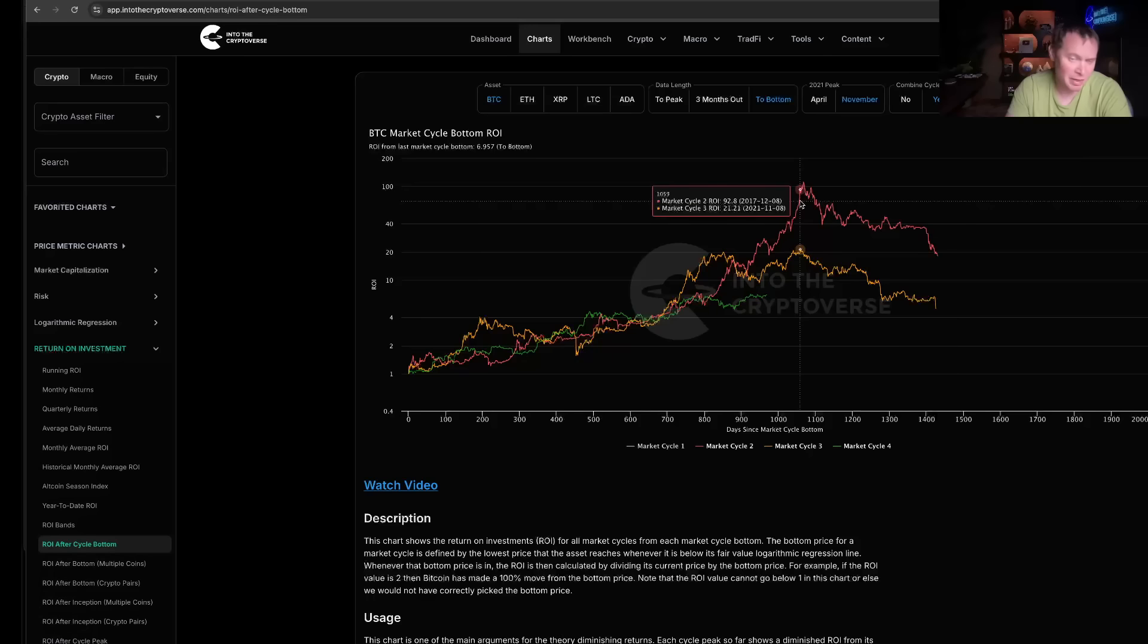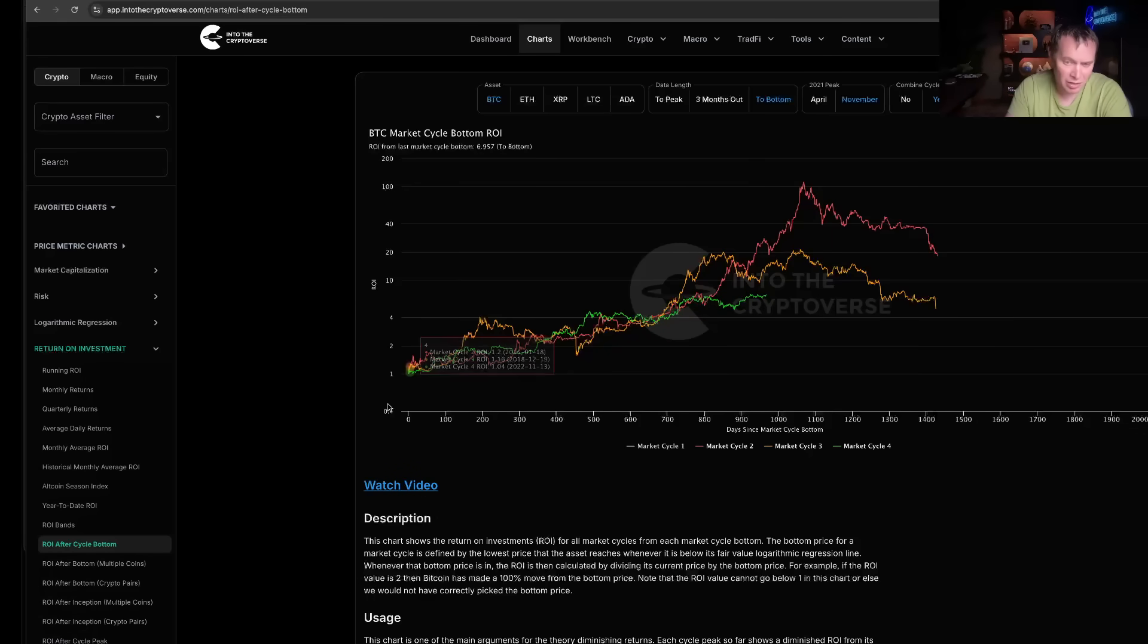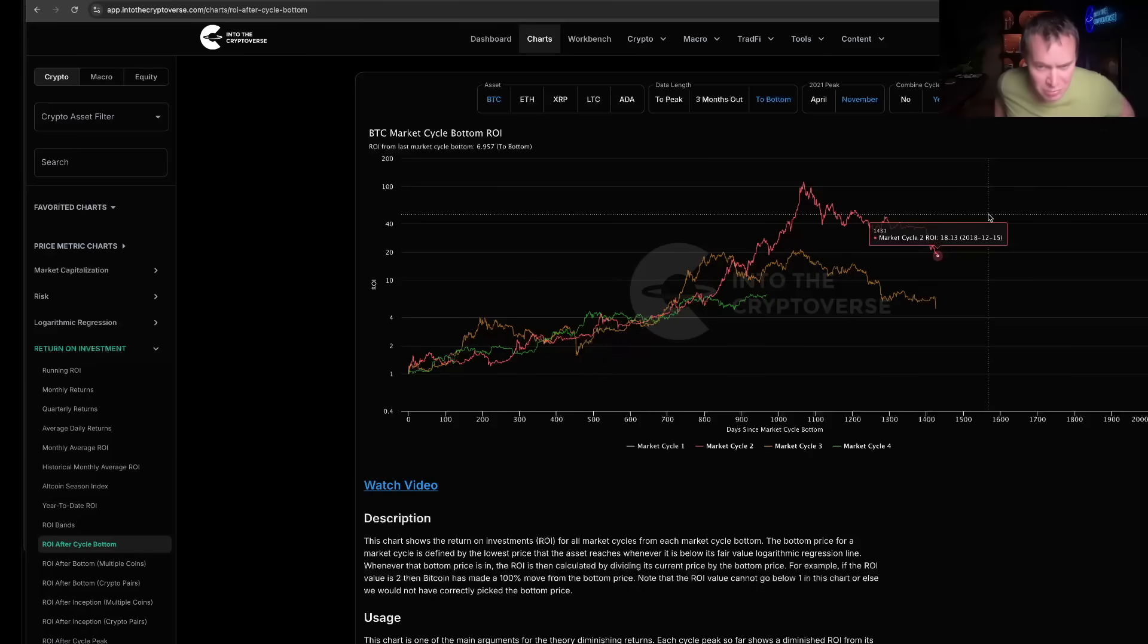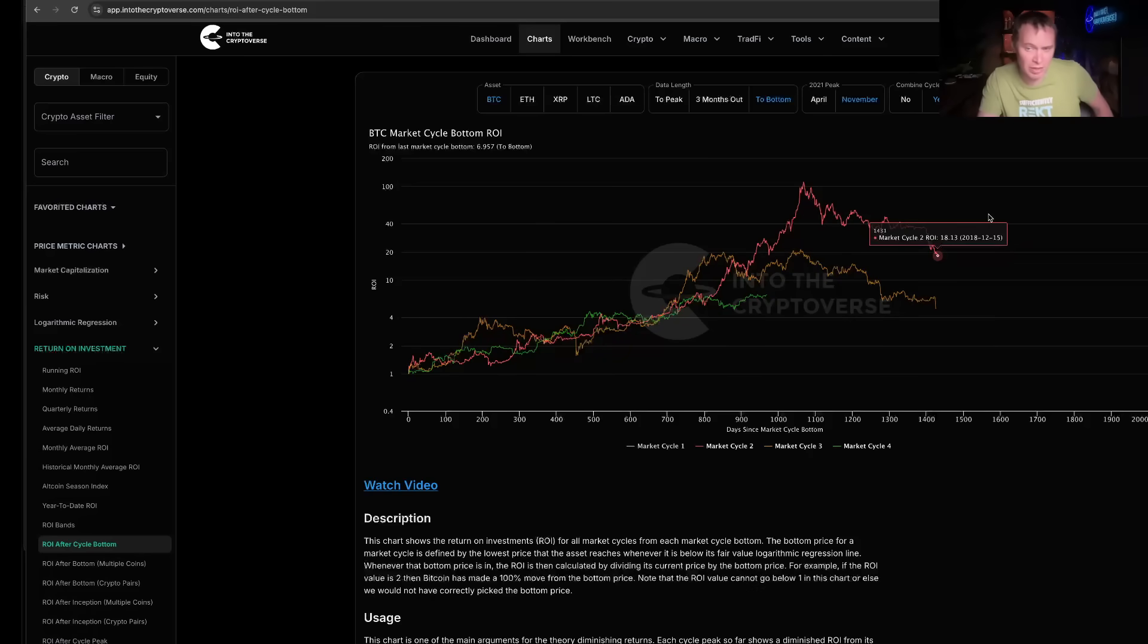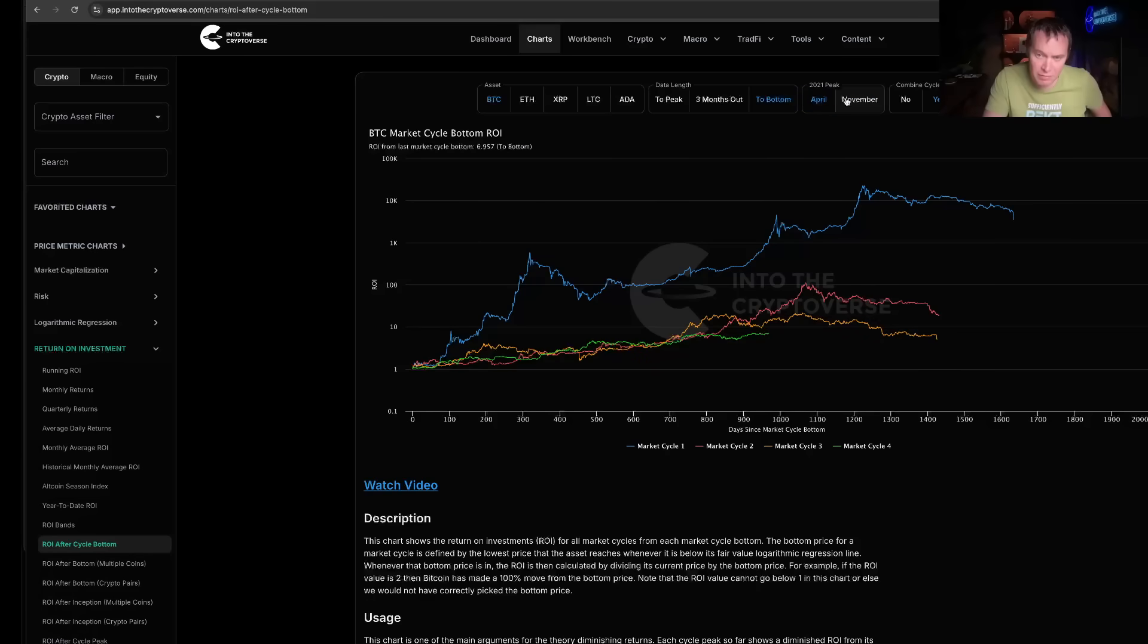About every four years there's a major market cycle bottom, and then you start a new cycle. But here's the market cycle ROI chart. Hopefully you've enjoyed this video. If you guys like the content, make sure you subscribe to the channel.